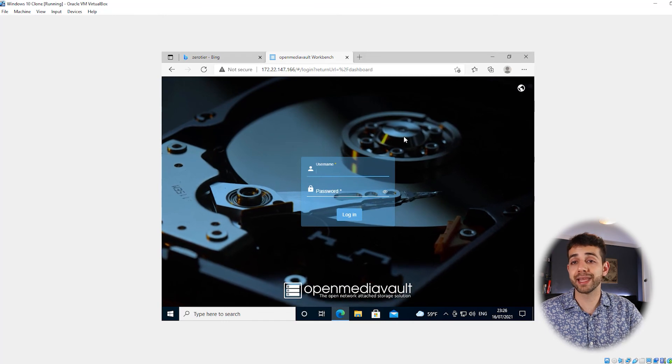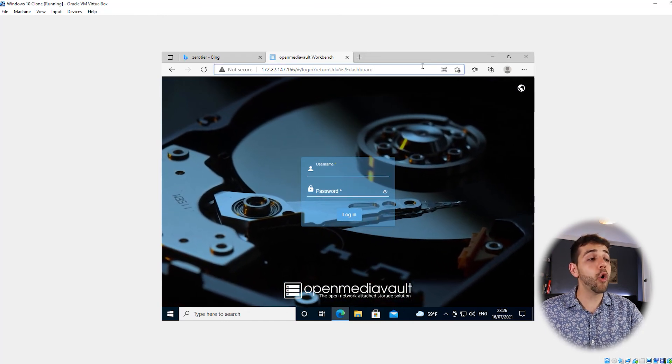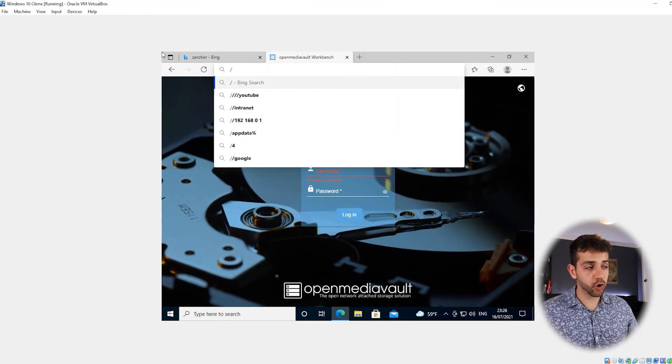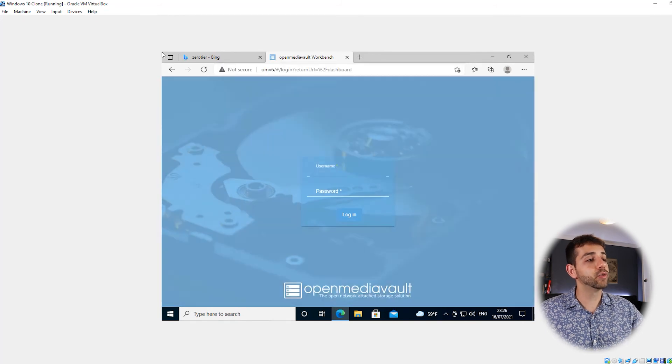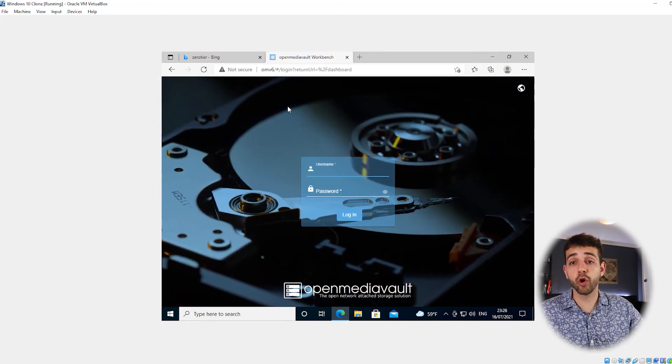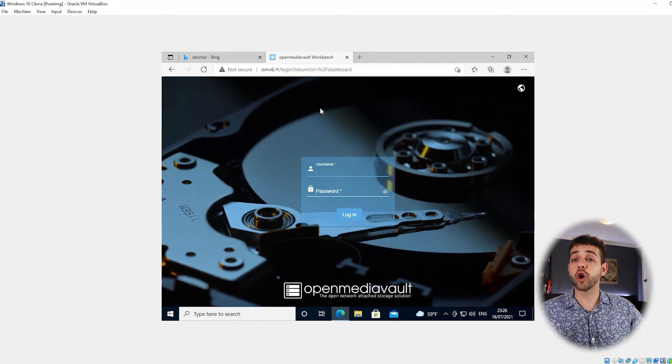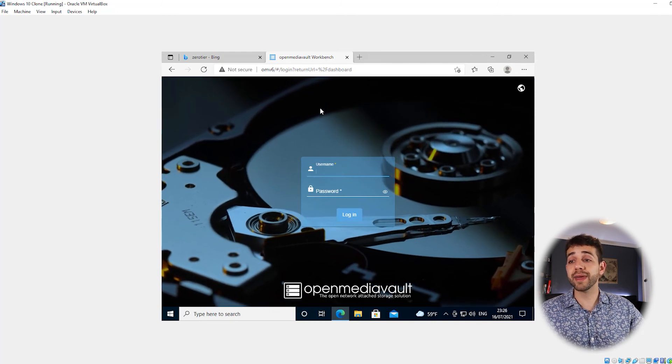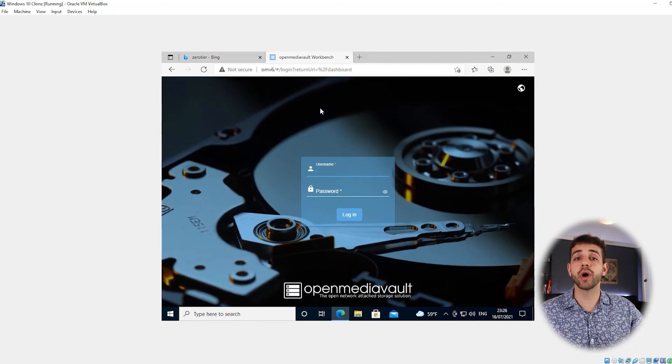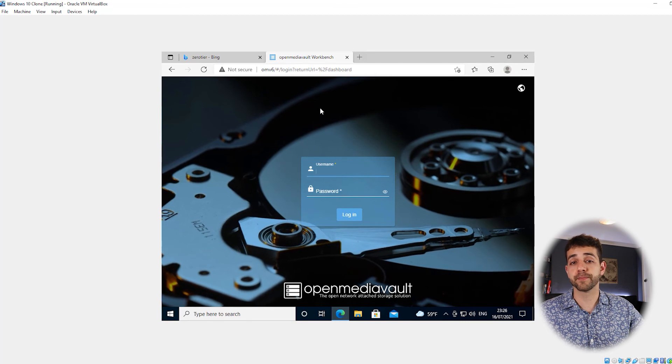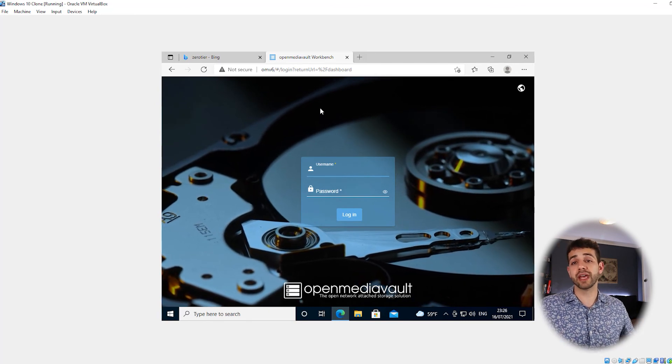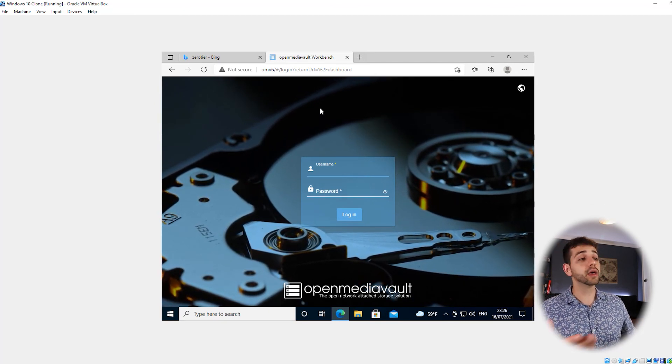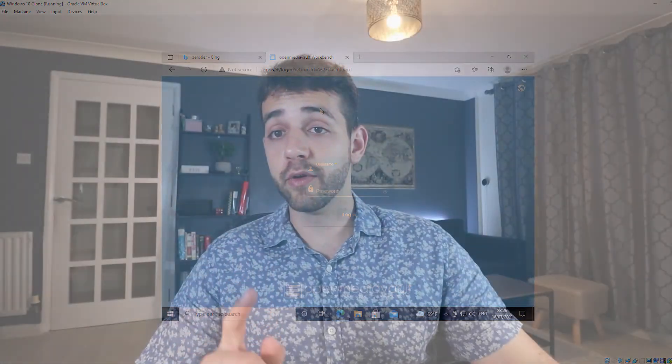As well, you always can put slash OMV6 and run. As well, you can connect to your OpenMediaVault. So you don't need to only choose the IP address that they have. You can use as well the name that you defined. So you can have a lot of names. And all the time that you put this name, you'll connect automatically to this one.